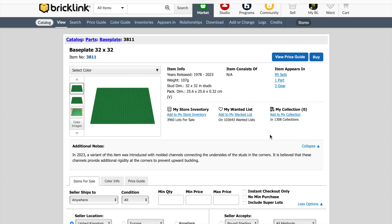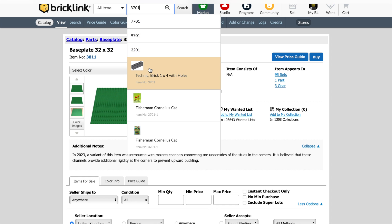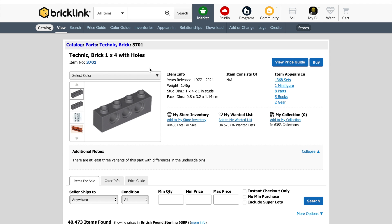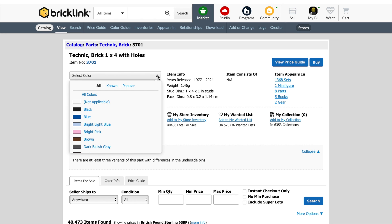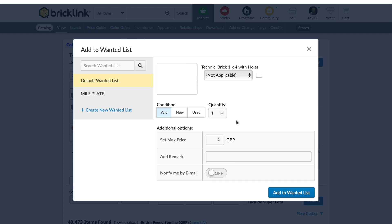So the next part that we want is 3701, which is a Technic brick, 1x4 with three holes. Select that. Again, you don't have to be specific about colour. I'm not going to be, so I'm just going to leave that, but you could drop down and choose any that you wanted. So most of mine are light bluish grey, but for the sake of demonstration, I'm not going to select a colour. And we're going to add those to our wanted list. Any condition, because they're not going to be seen. And we want eight of those.